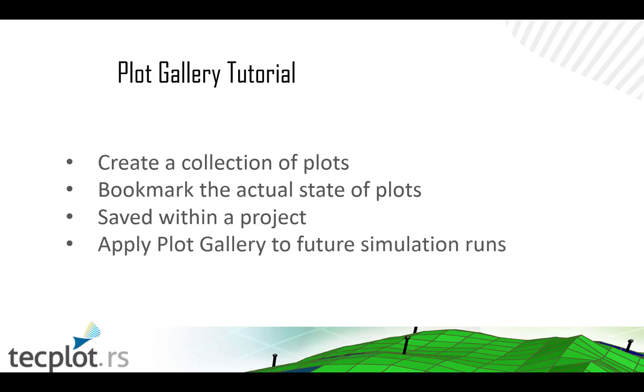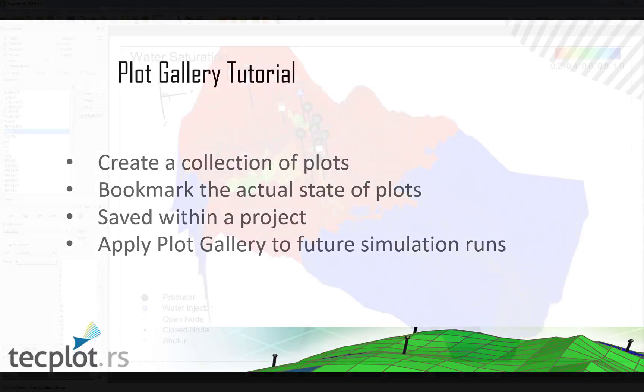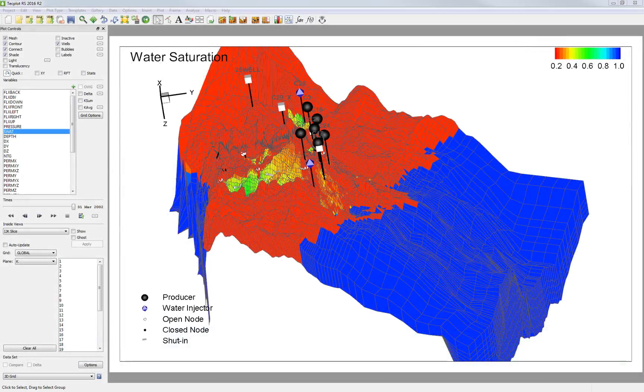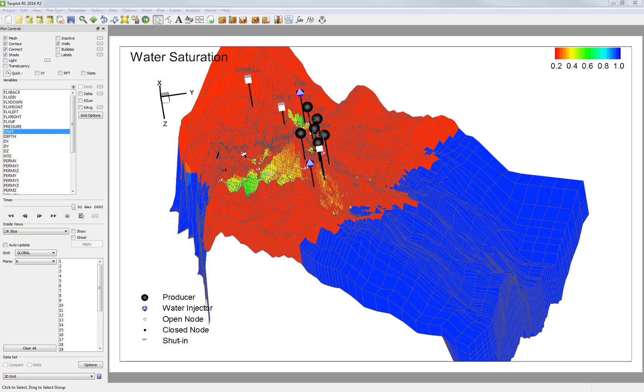You could also apply the Plot Gallery to future simulation runs. So right now, I'm going to start building out my Plot Gallery.